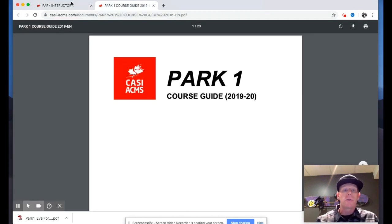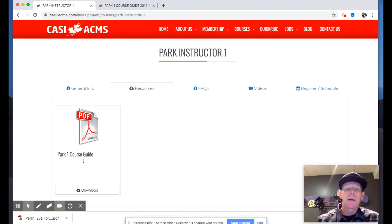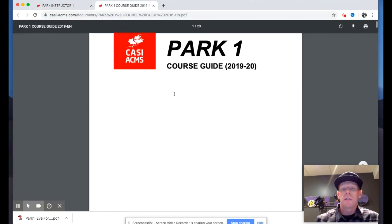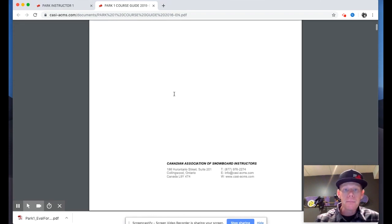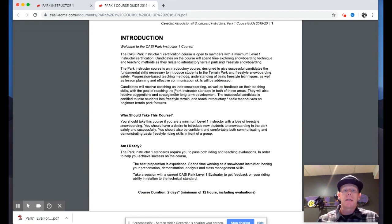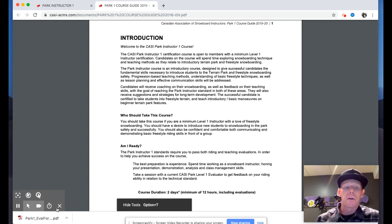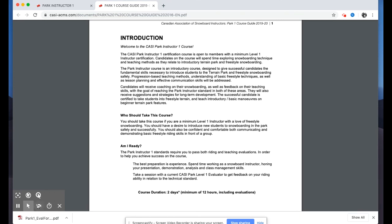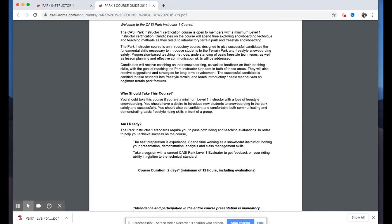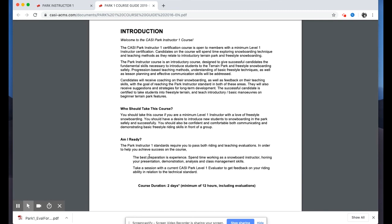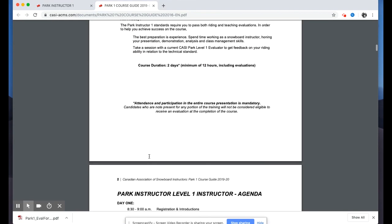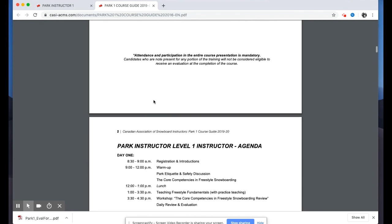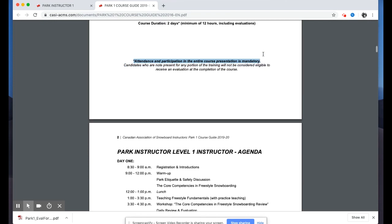Prerequisites include being a Level One instructor, fluent in English or French, and able to demonstrate comfortable and safe riding skills on intermediate terrain as well as basic park features. The course duration is two days, or 12 hours, including evaluations. Opening up the Park One course guide, which you can access from the resources tab on the website, we'll look at updates to the standards and content the evaluators will be presenting.